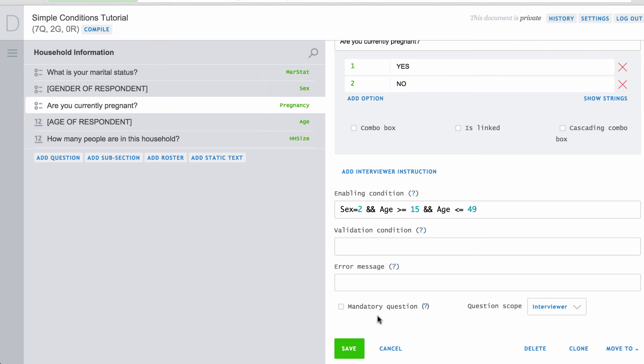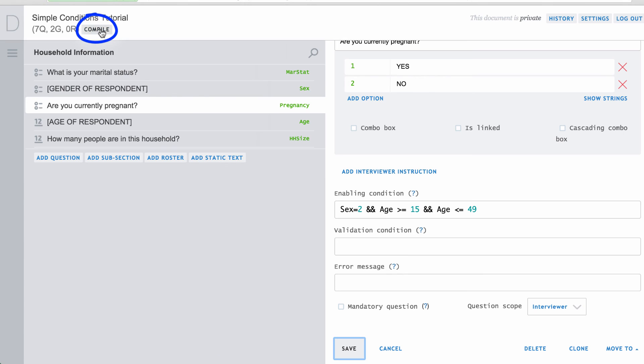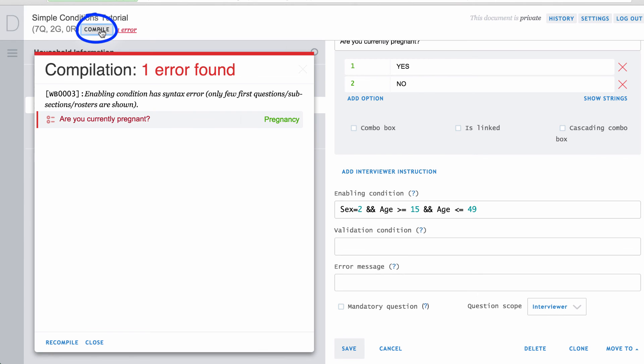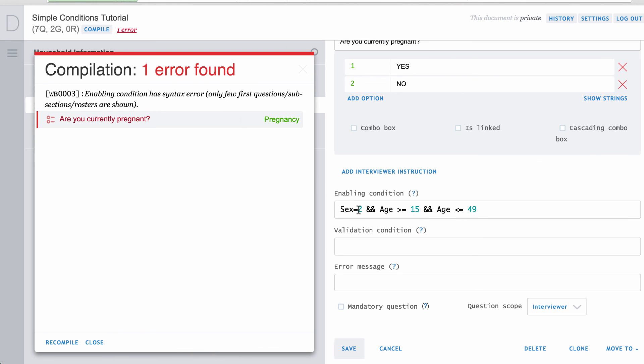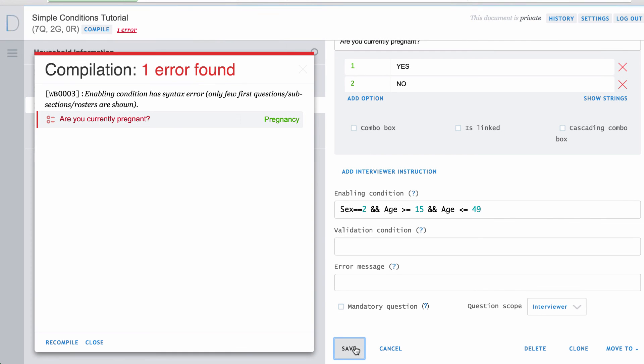After you have entered either an enabling or validation condition, or both, you must save the variable before working on another part of the questionnaire. After saving the changes, you are advised to compile the questionnaire to make sure all of the conditions are correct. If there is an error in any variable, an error message will be displayed. It is good practice to compile and correct all errors on each variable before moving on to another variable or section.